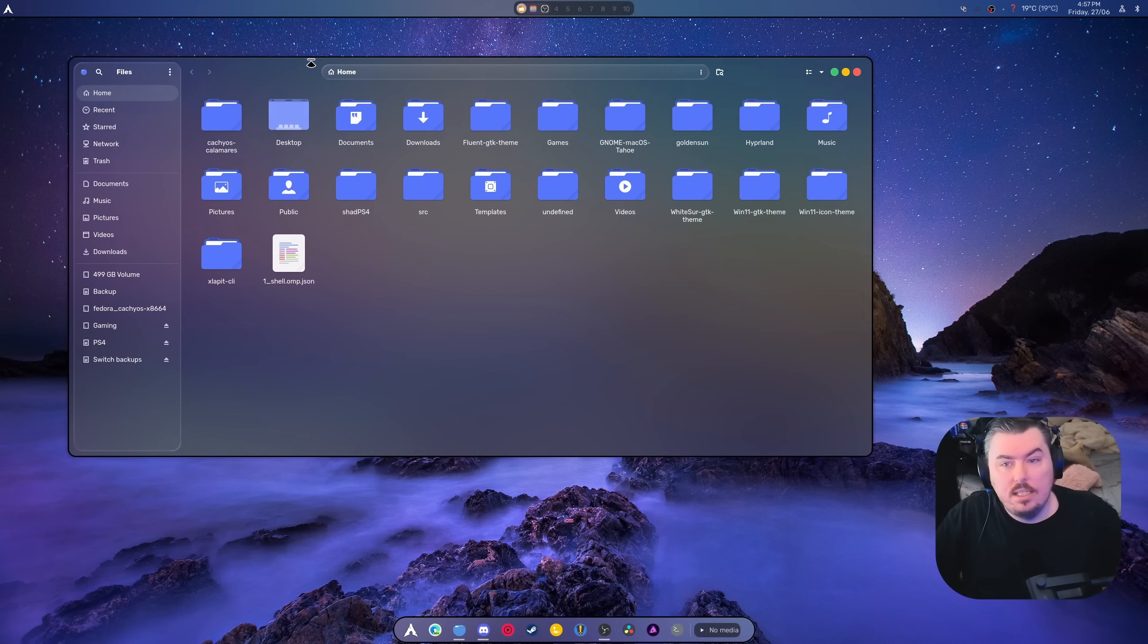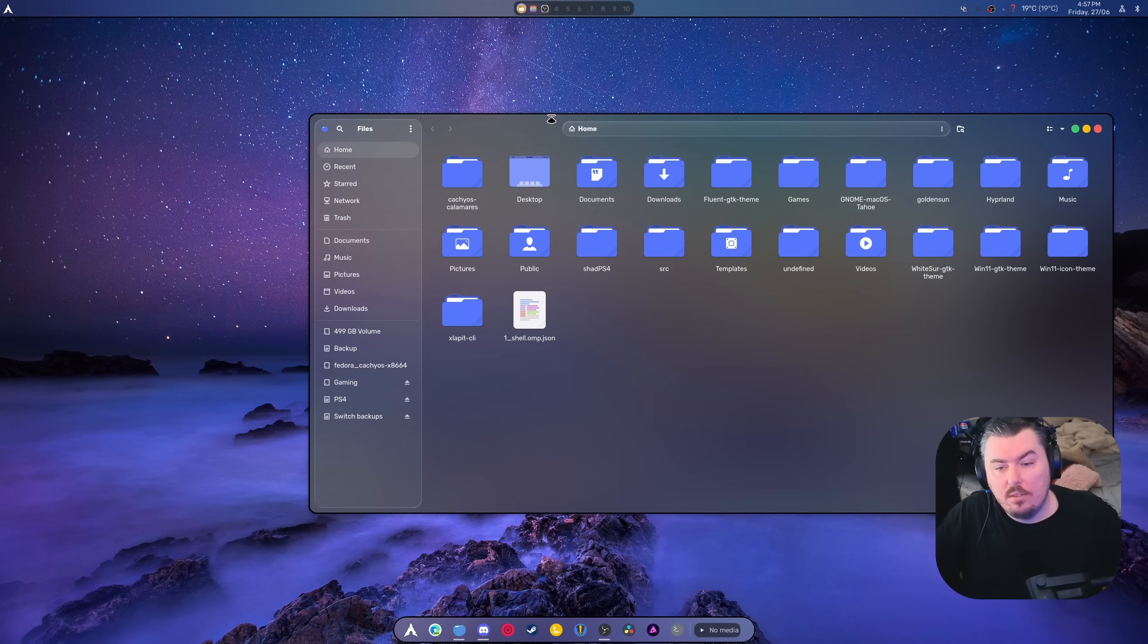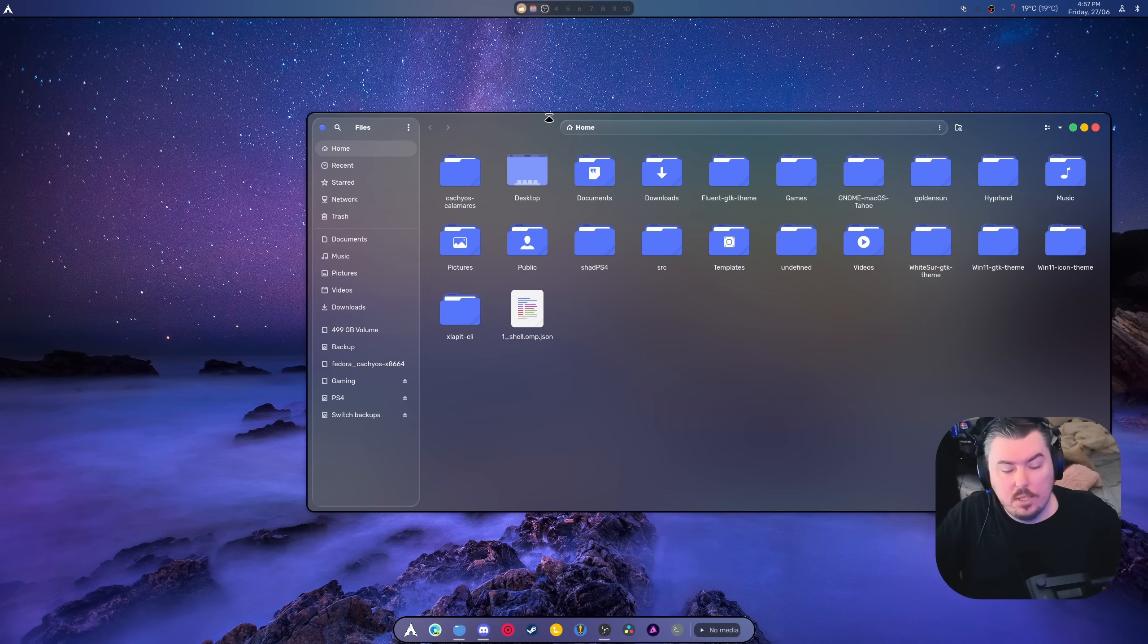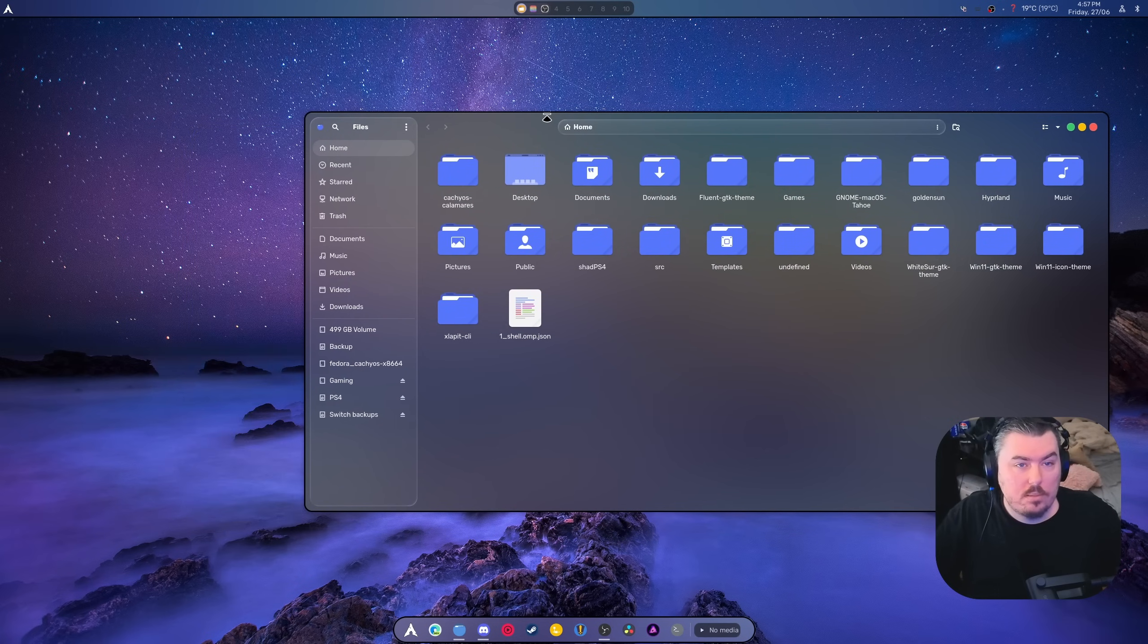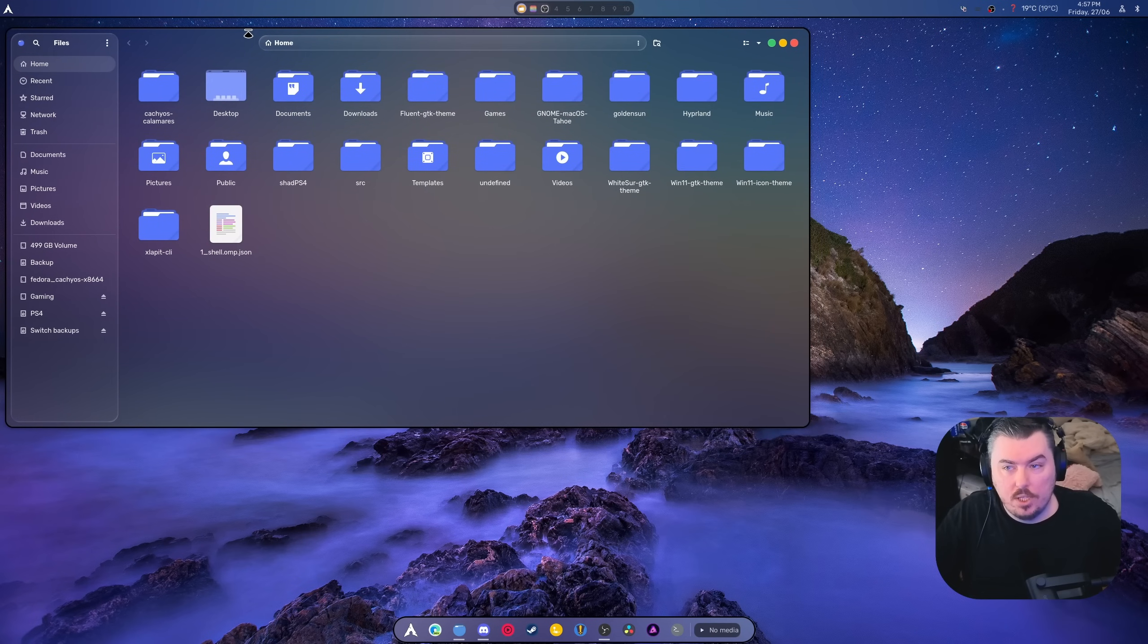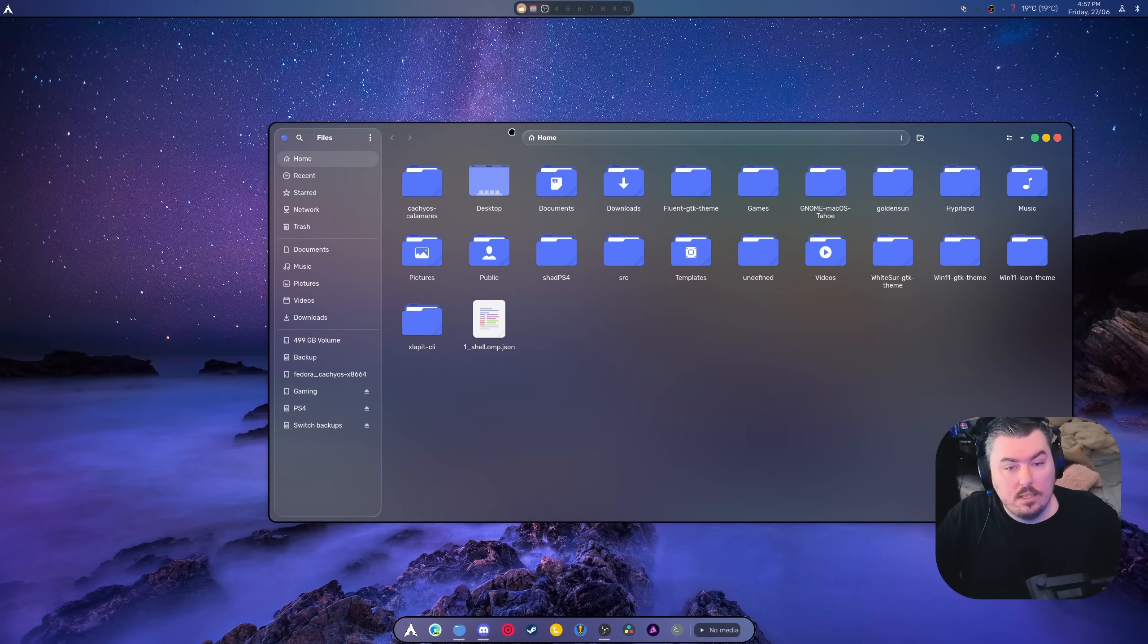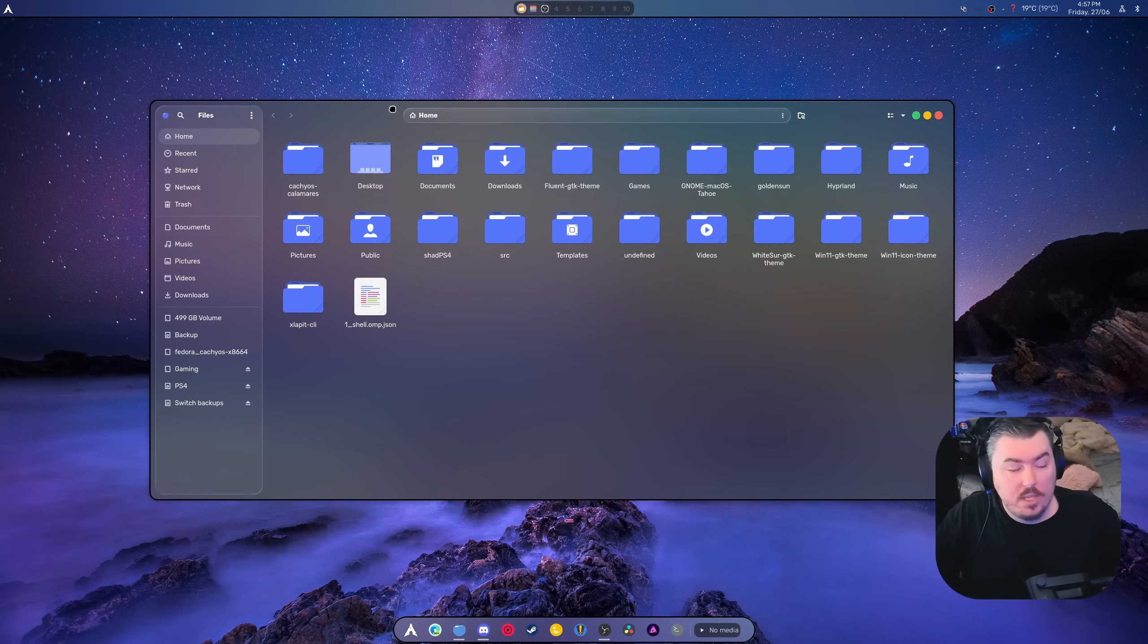I do have a border around each and every window, but that's just because this is Hyperland. I could change that to a white border to make it fit in more or get rid of the border altogether. But honestly, I love this thing.